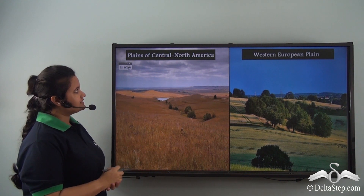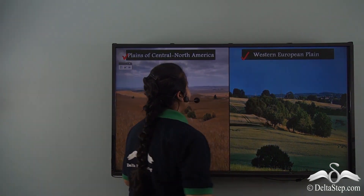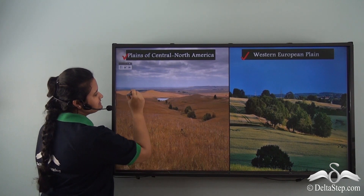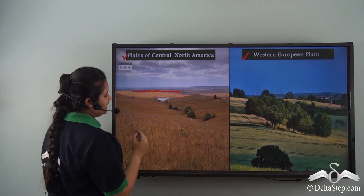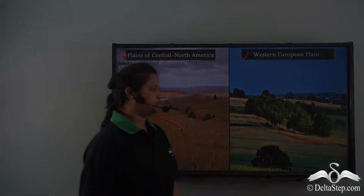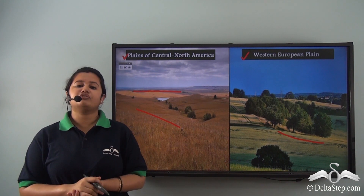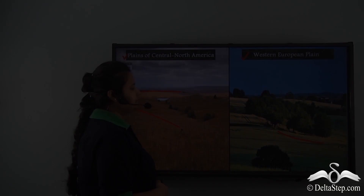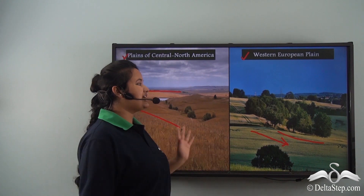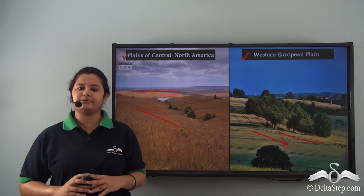Now look at these two plains: the plains of Central North America and the Western European plain. These two plains have an undulating nature — they are not absolutely flat but have a gentle slope. This is because these plains are formed due to glacier deposits. When a glacier moves over the plain, it erodes the land surface, creating such a relief feature.